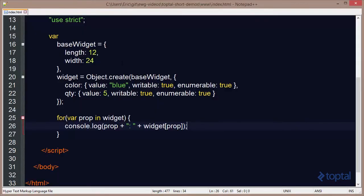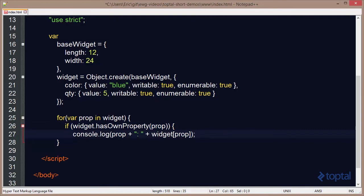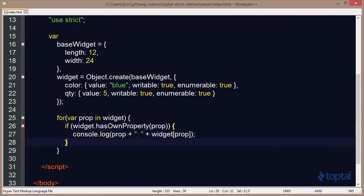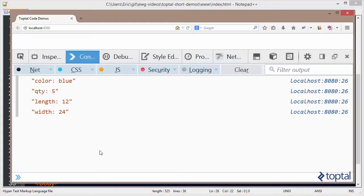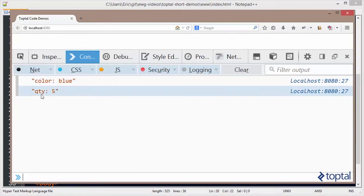All four properties appeared regardless of whether they were defined on the prototype — such as Length and Width — or defined on the object itself, like Color and Quantity. If I wanted to limit the list to just the properties defined on the Widget object itself, I could use hasOwnProperty. Reloading the page, now we see just Color and Quantity.